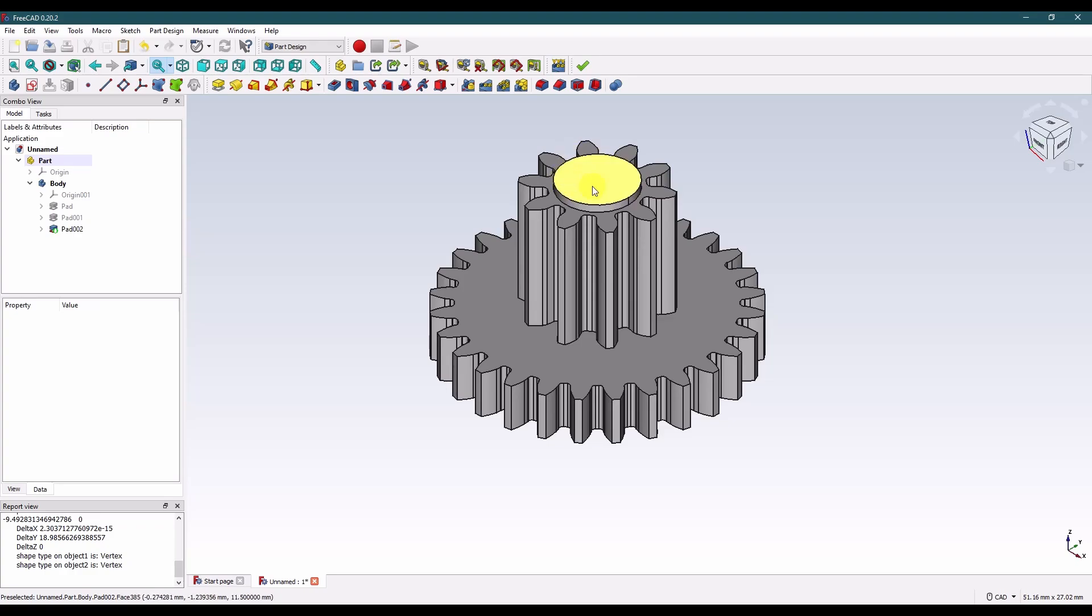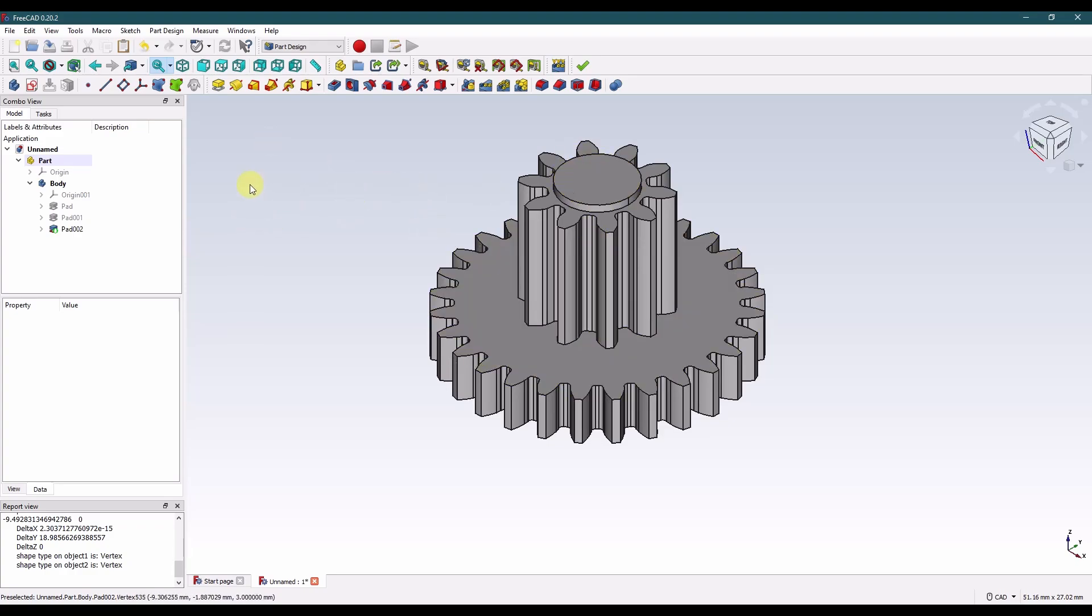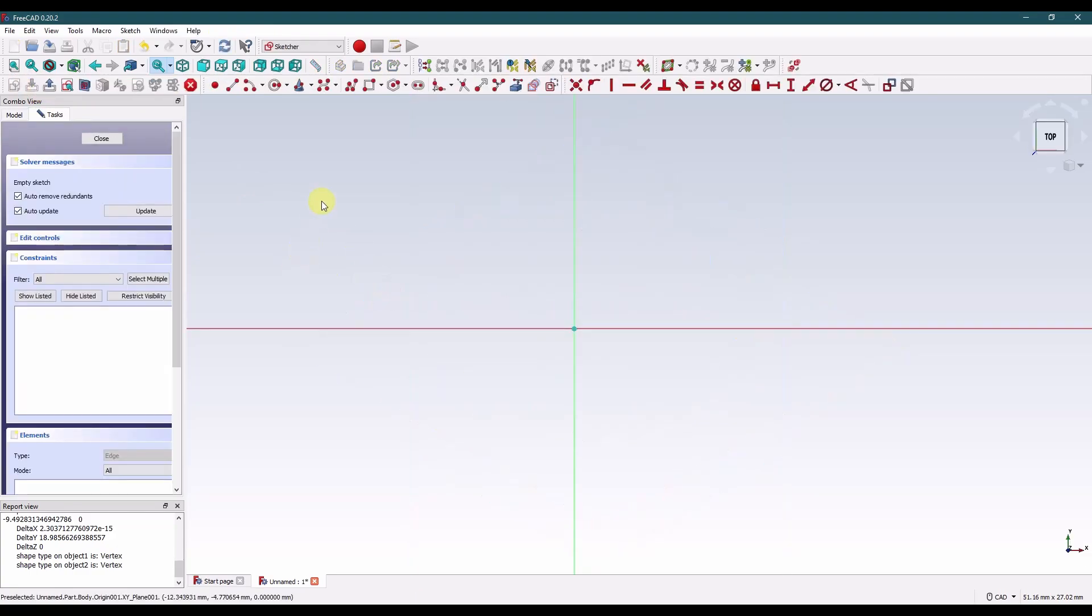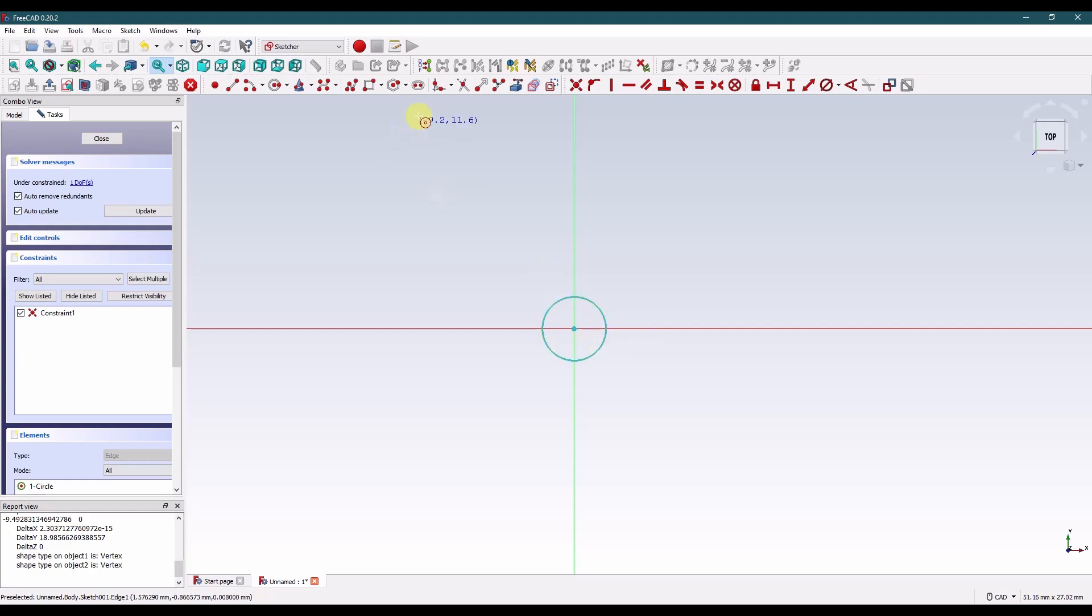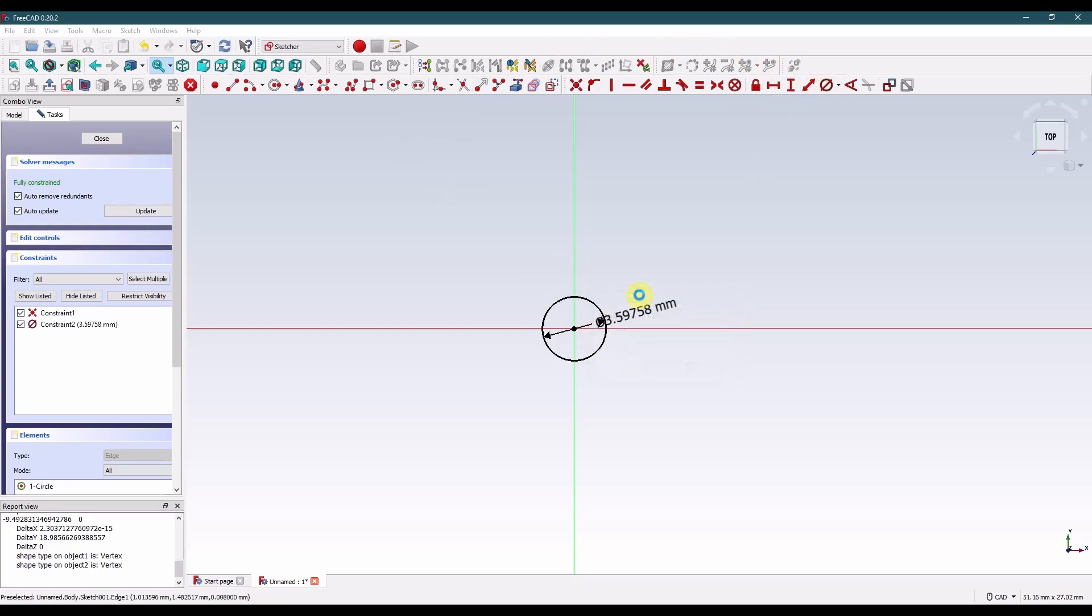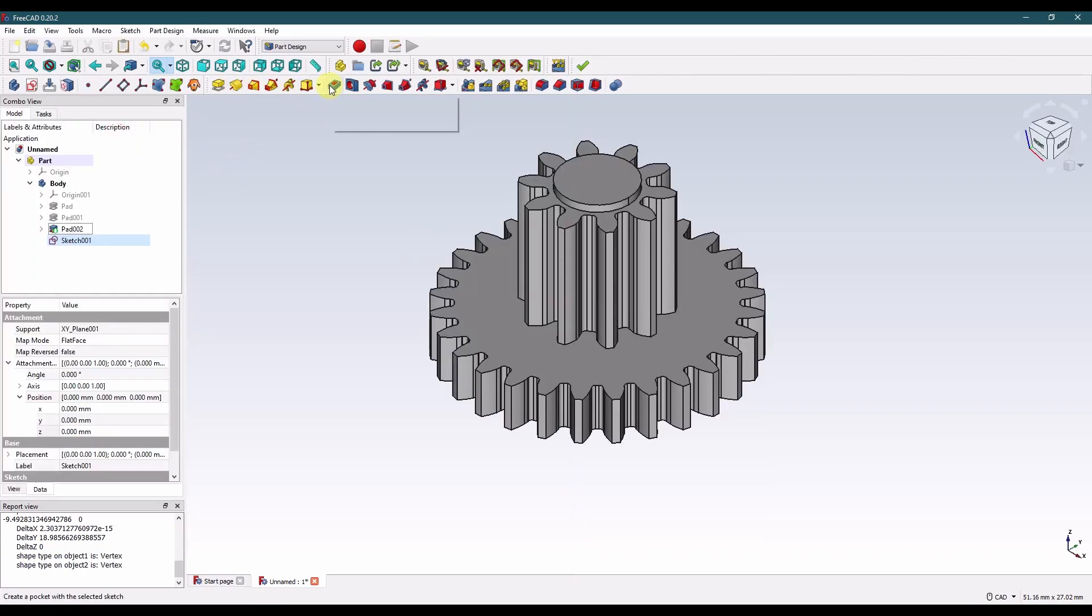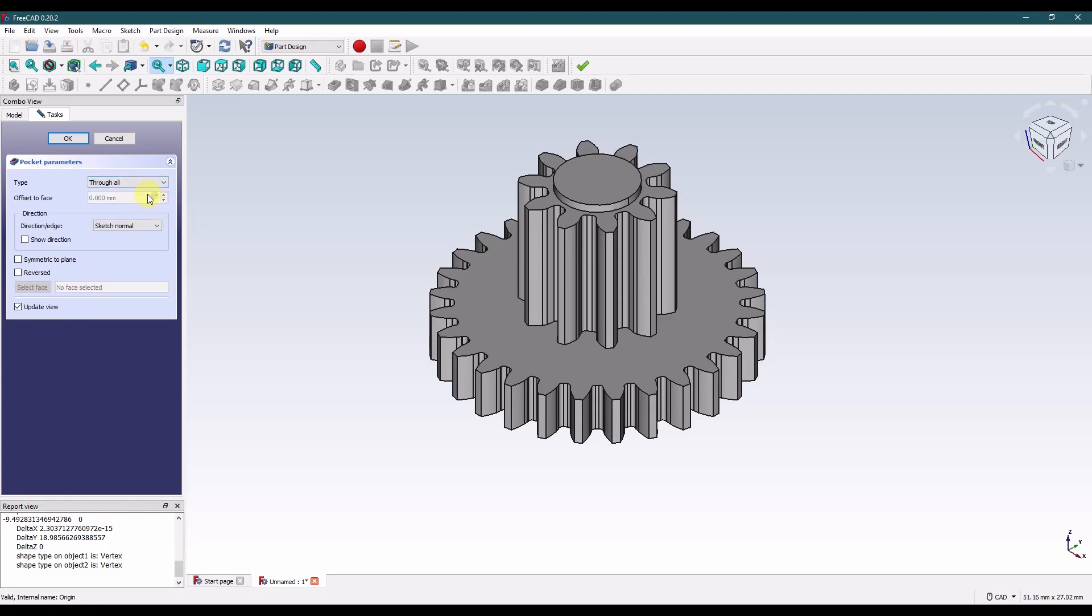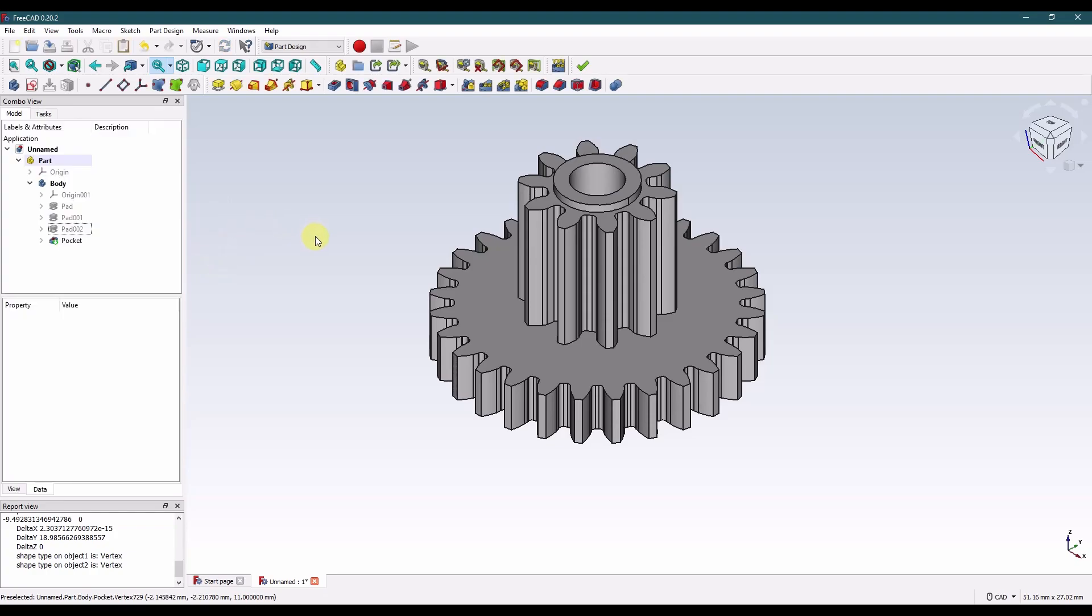The last step is to make a hole for the shaft to go through. And that of course goes all the way through. So we'll just put the sketch on the top plane. We'll place a hole at the origin and dimension the diameter to 3.2 millimeters. We'll extrude a pocket and we'll make it through all. We might have to reverse the direction. There we go. And that's it. That's pretty easy.